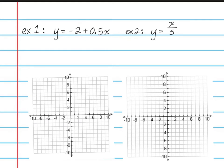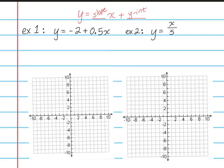You'll notice that both of these equations are not in the form that we're used to seeing. We're used to seeing y equals something x plus something, where the first something is the slope usually written as a fraction, and the second something is the y-intercept. So we need to rearrange these problems so that they look like what we're used to seeing.